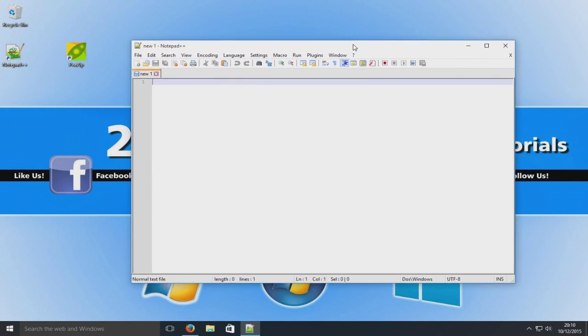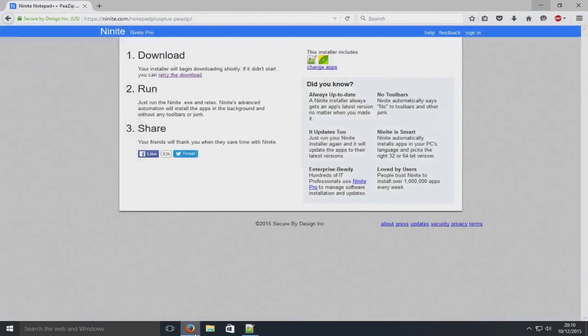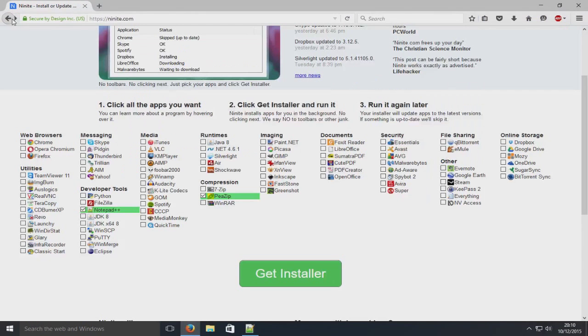And there you go. It is as simple as that. So that is the fastest way to install loads of programs to your computer when you've done a reinstall.